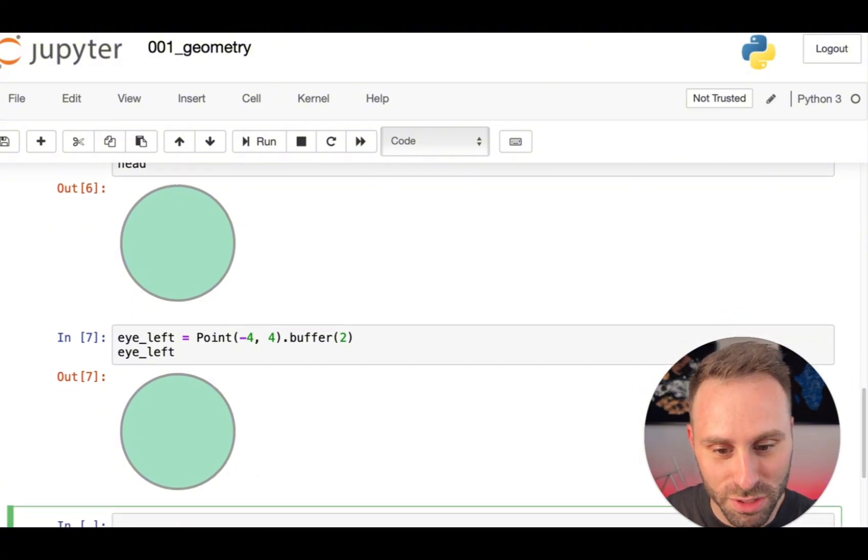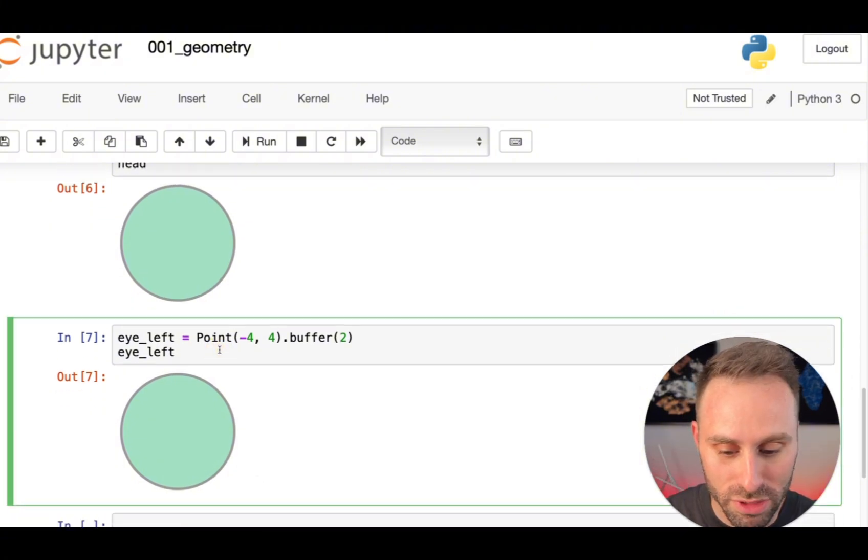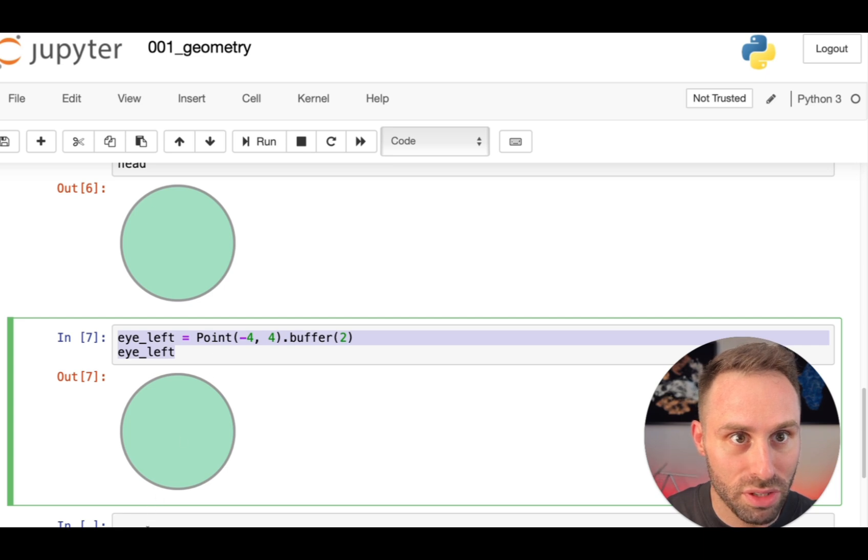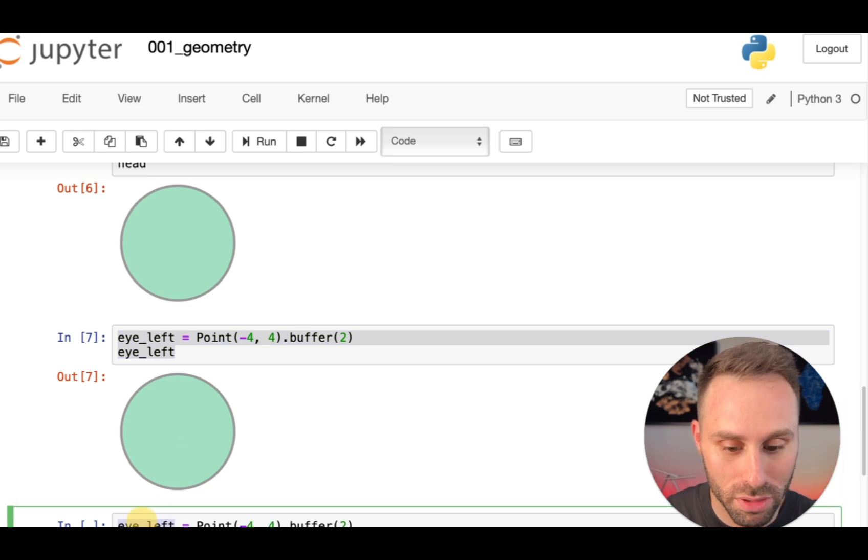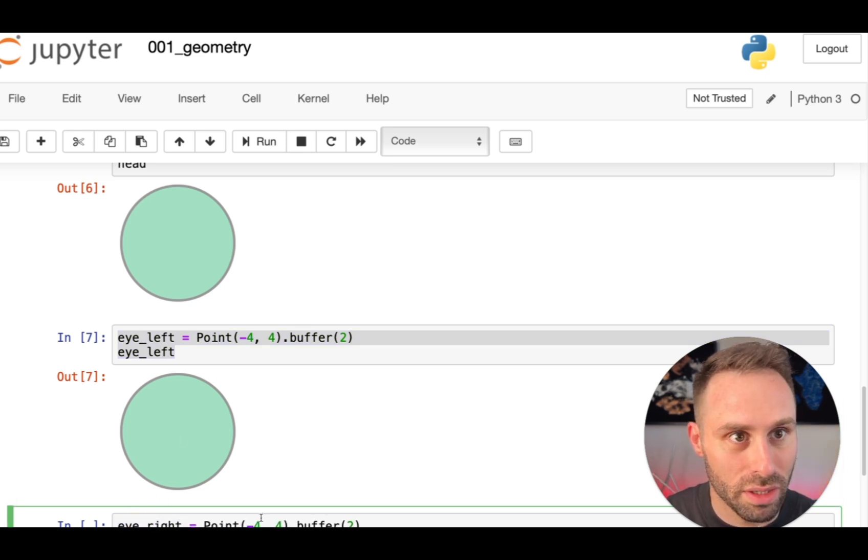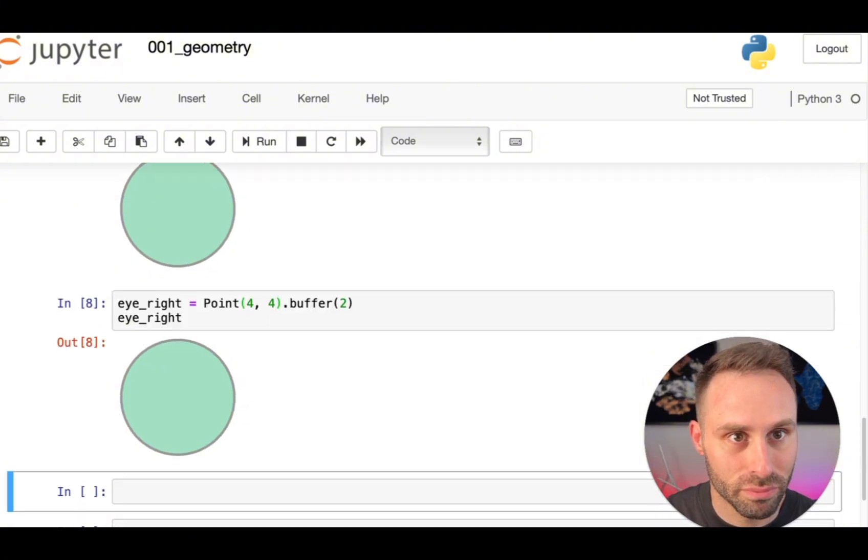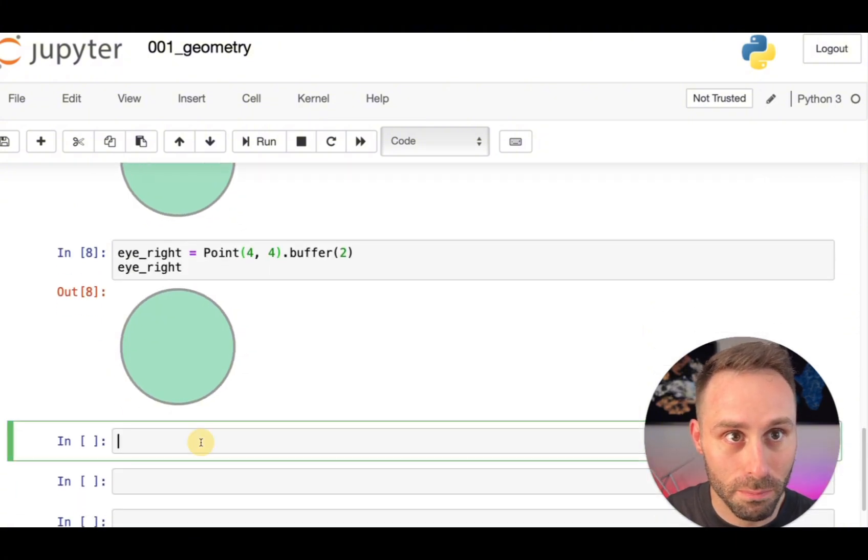We can also define the right eye very similarly. I will just copy, paste this a little bit. I write and make it symmetric.